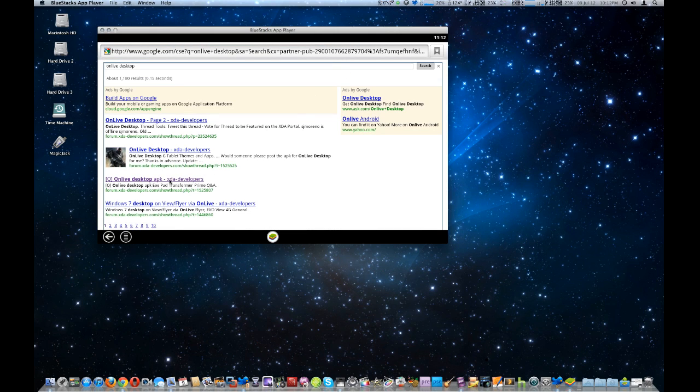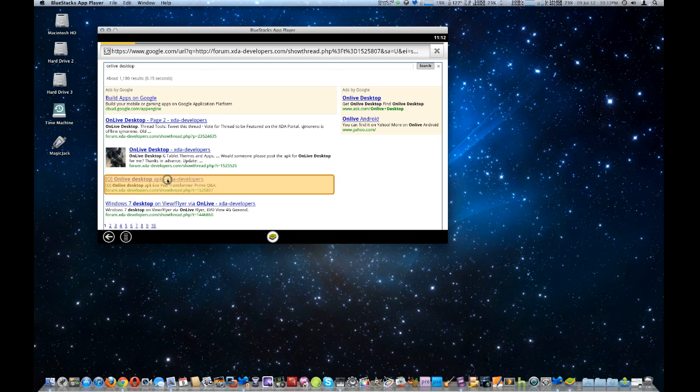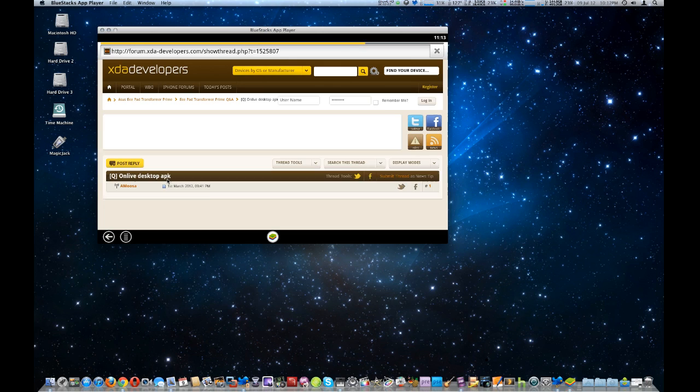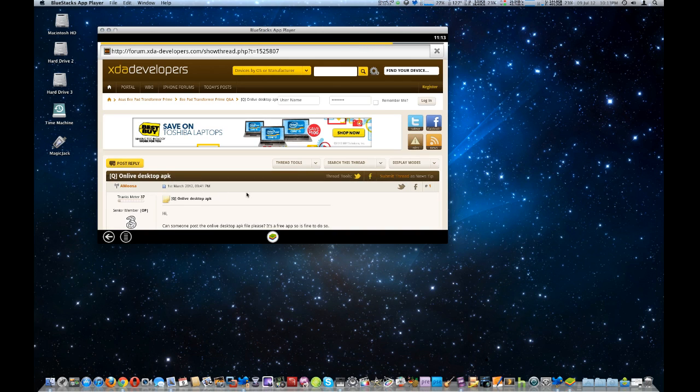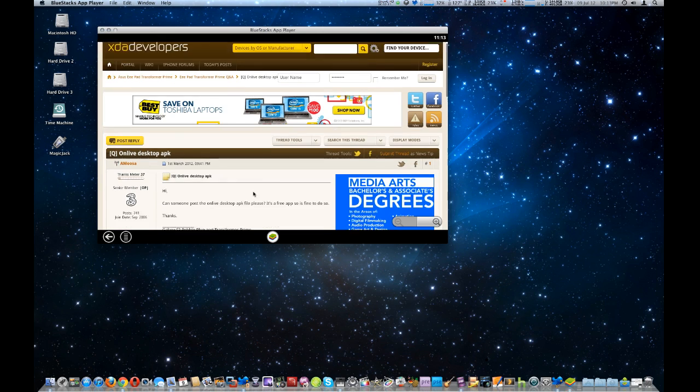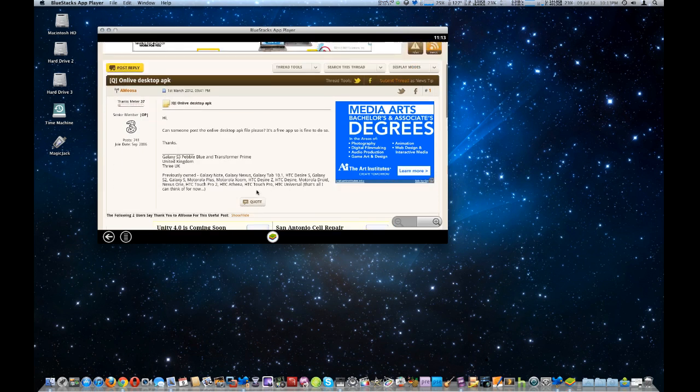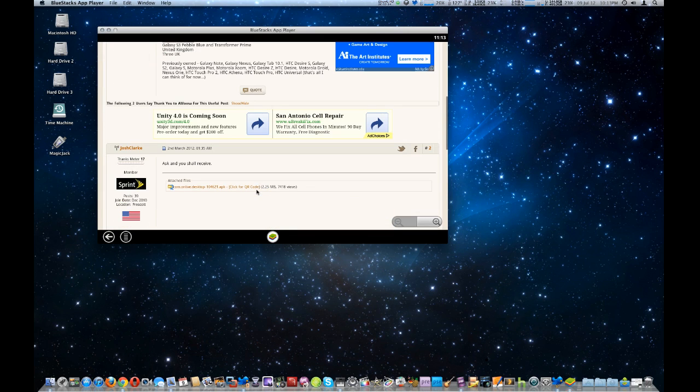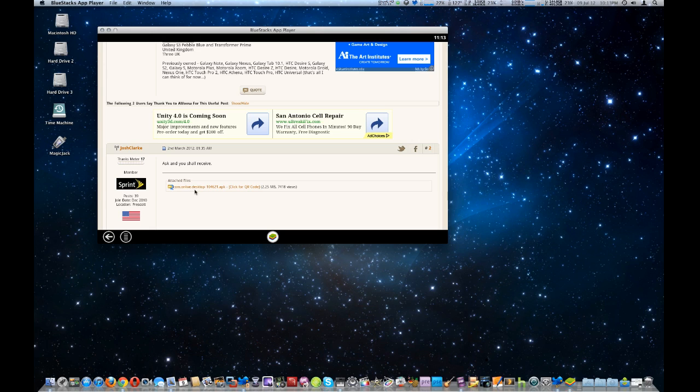And what we're actually going to look for is OnLive Desktop APK. Once you search for that within the forums, you're going to click on that. And it's going to take you to this forum post right here. And they've got the com.onlive.desktop and all the numbers.apk. Now you're going to click on that. It's going to automatically download to your BlueStacks player.